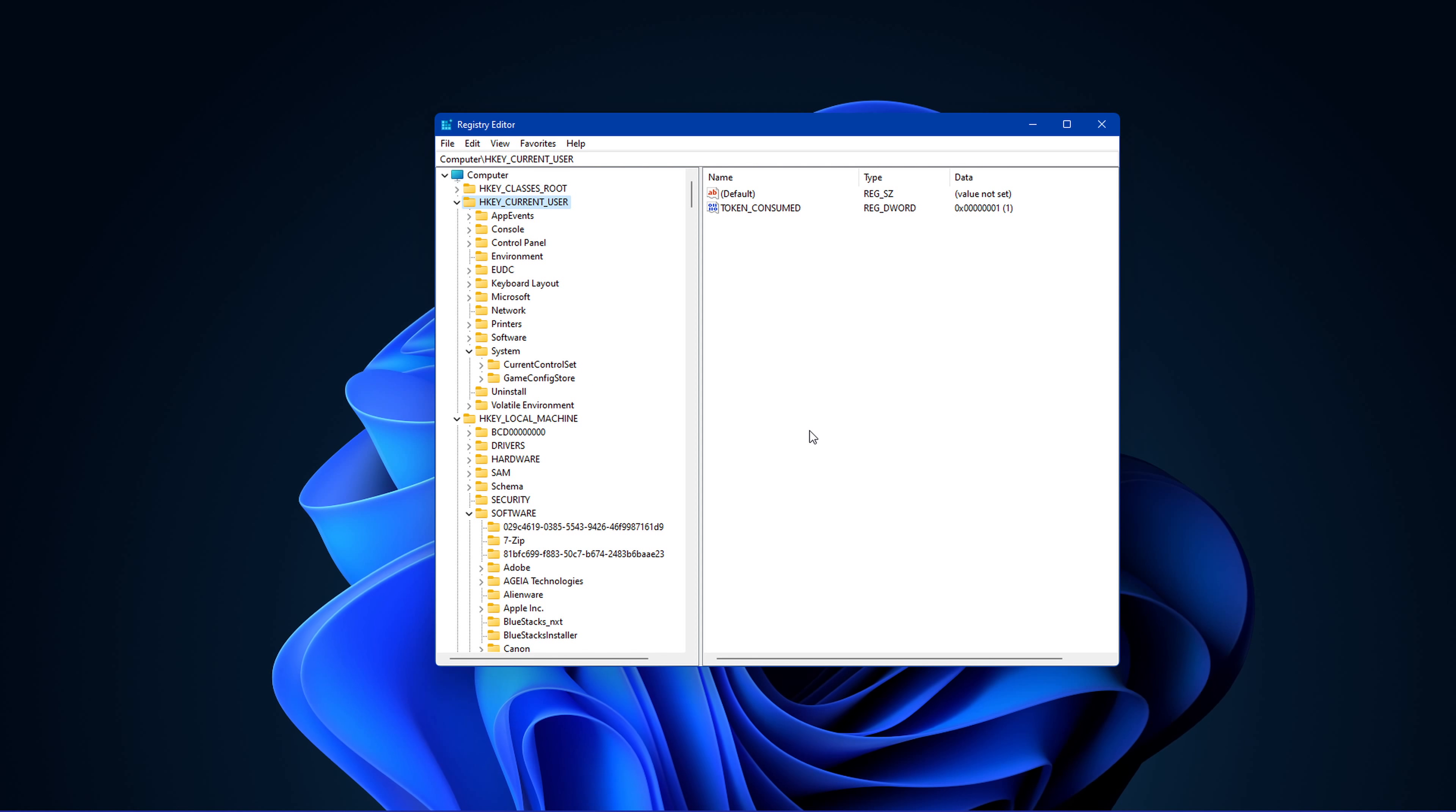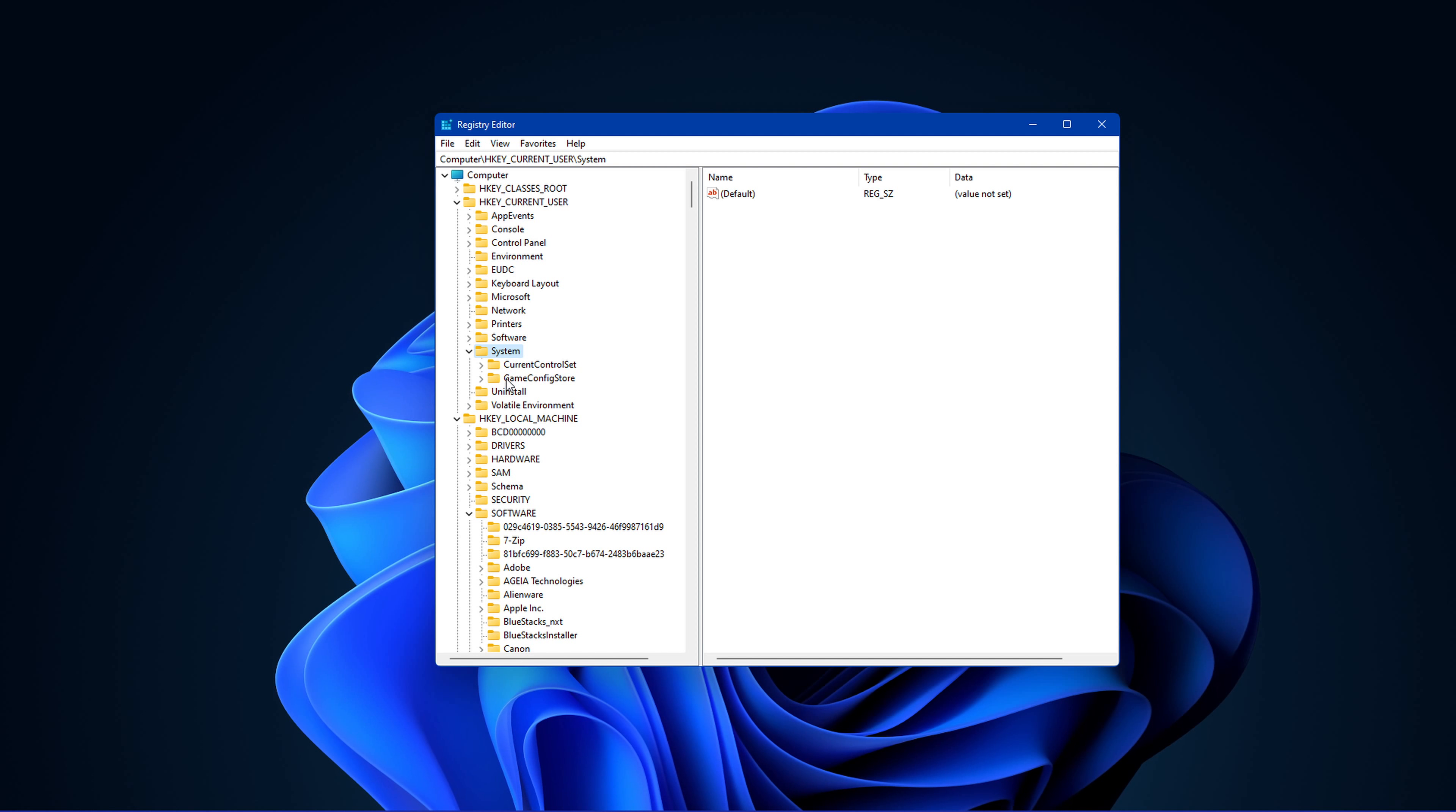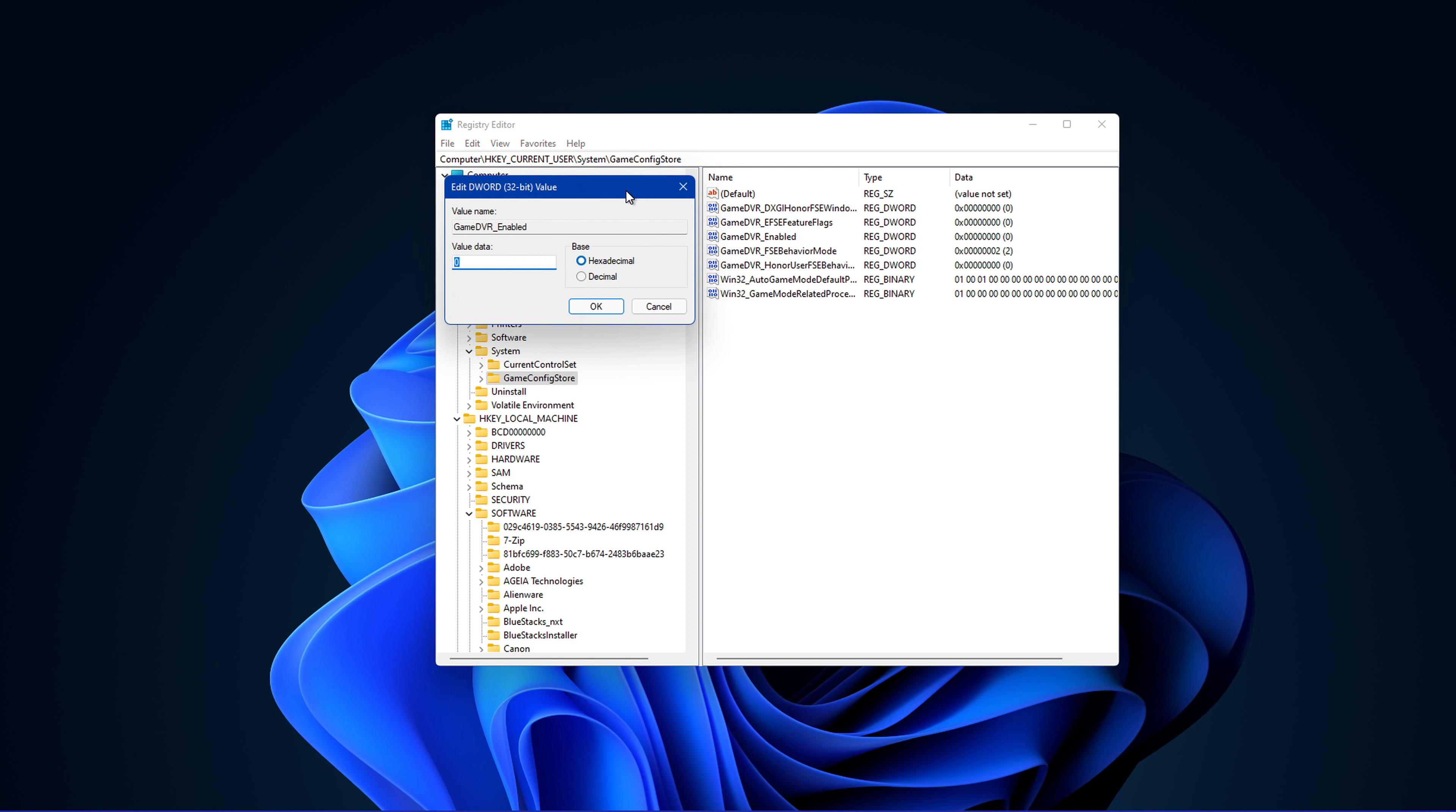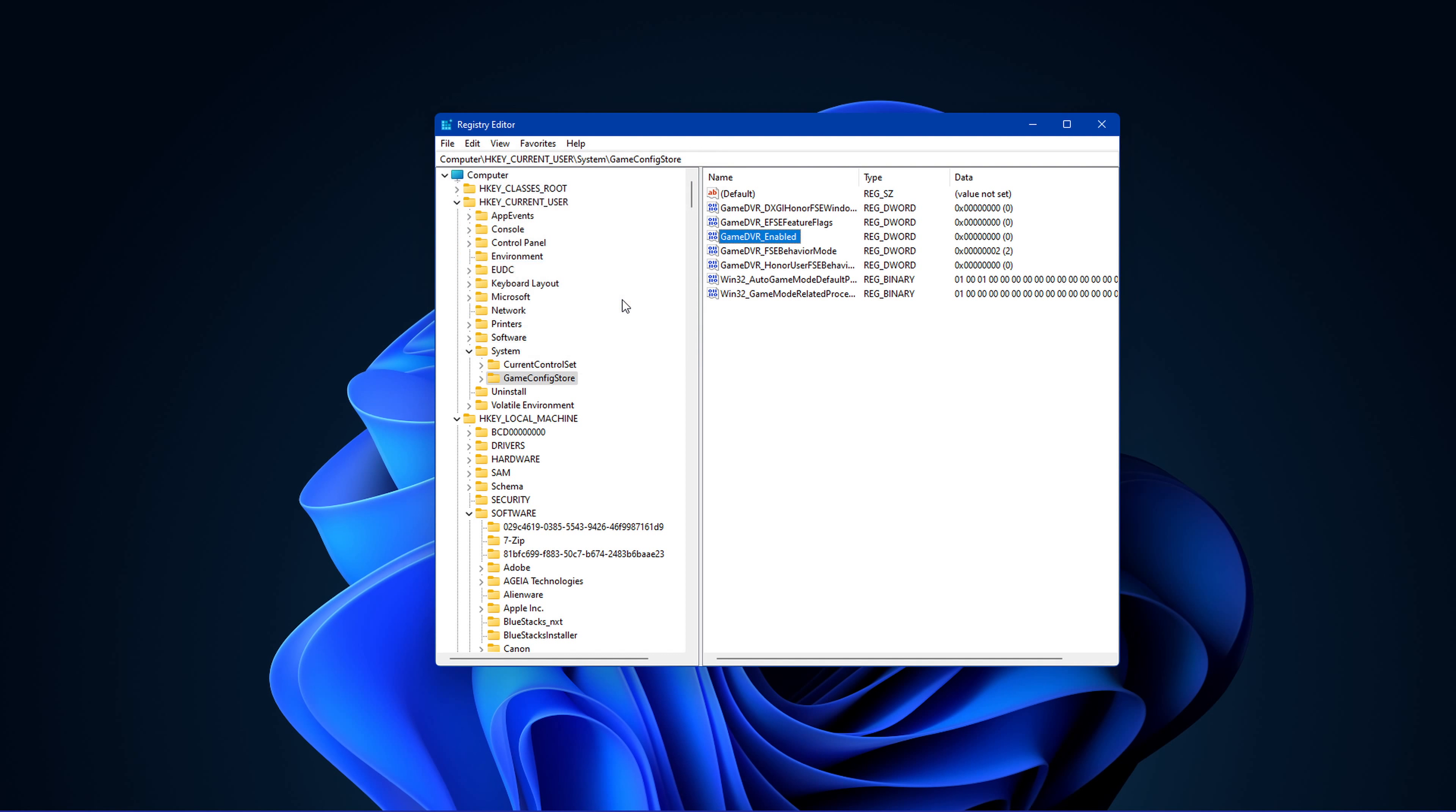When this is done, navigate back to your registry editor and expand HKEY Current User. Enter System and then select Game Config Store. On the right-hand side of this window, double-click Game DVR Enabled. Change the value data to 0. Leave the base at hexadecimal and click on OK.